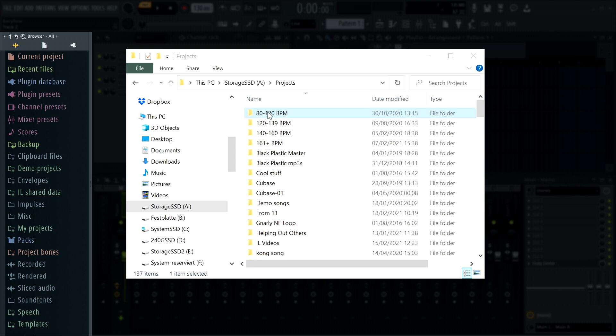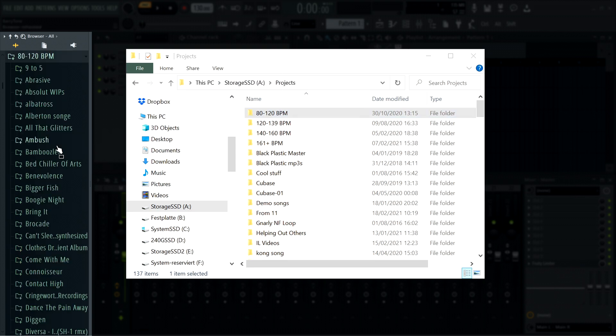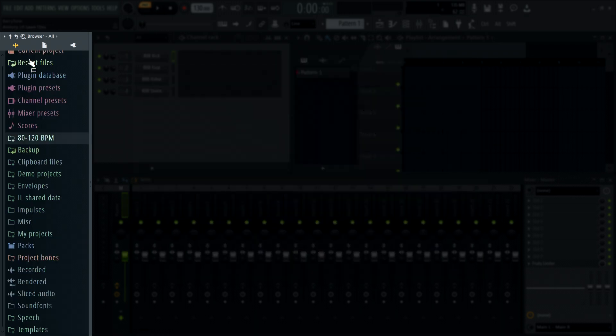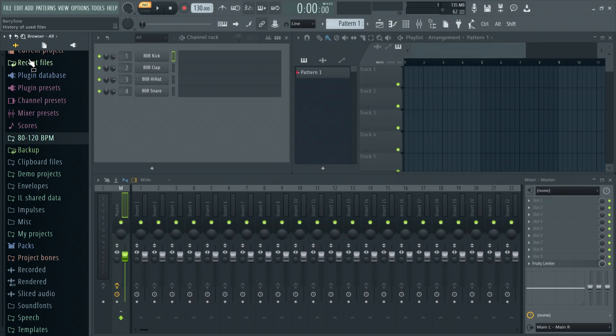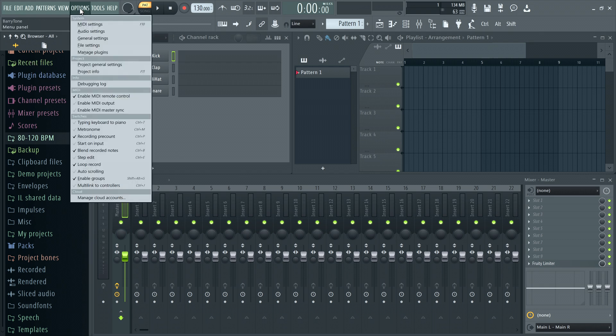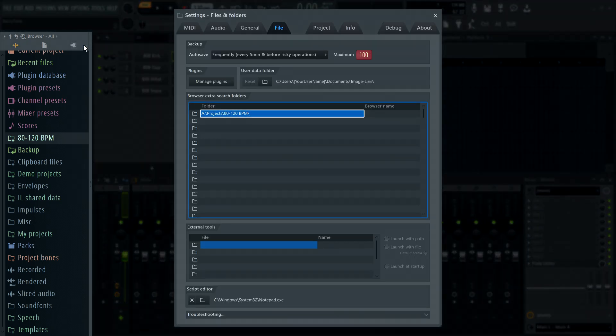The quickest way to add your own folders is to open your operating system file manager and then drag and drop folders from there to the FL Studio browser. I'm on Windows but this works the same way on a Mac too. When you drag and drop folders this way, FL Studio adds the location to the file settings.